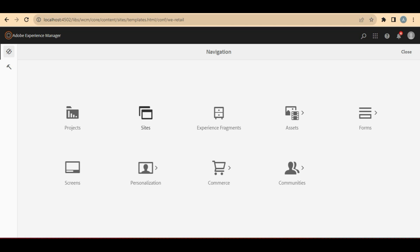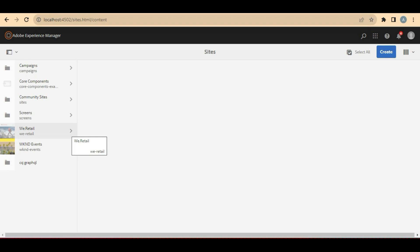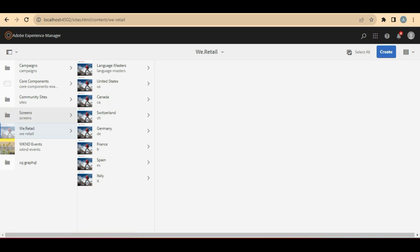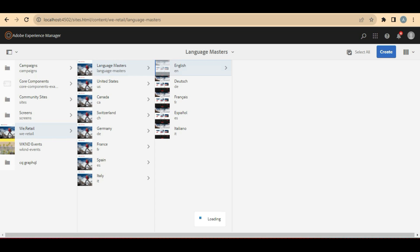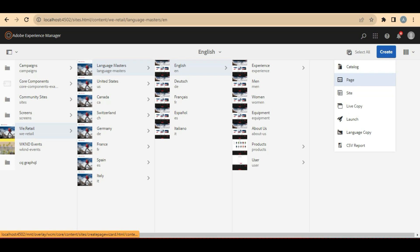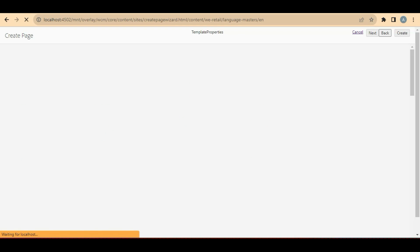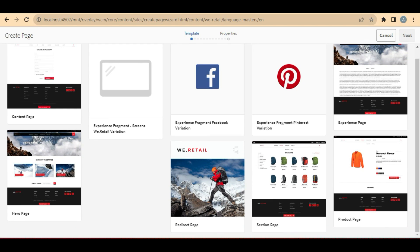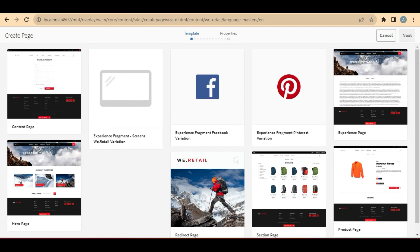Let's first create a new page and then try to understand why we need AEM templates and what exactly it is. To create a new page, first we need to go into Sites — this is where our entire site pages reside. We need to select the folder in which we want to create a new page. I want to create a new page here, so I will select this EN and then click on the Create button, where you will see an option called Page. Once I click on new page, it will ask what template this page has to be based upon.